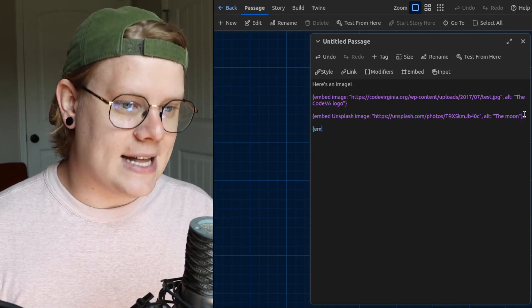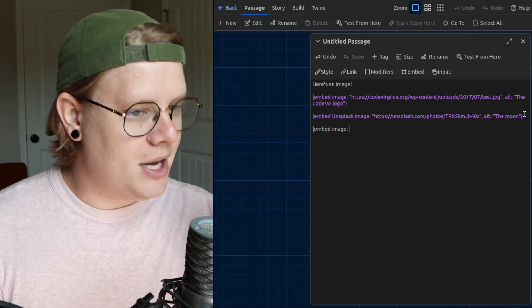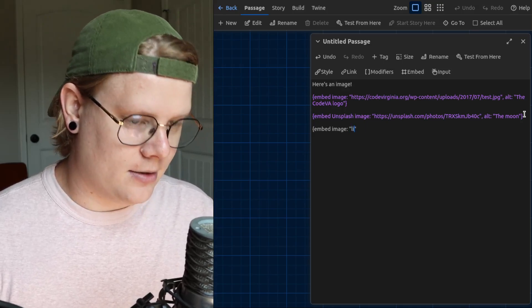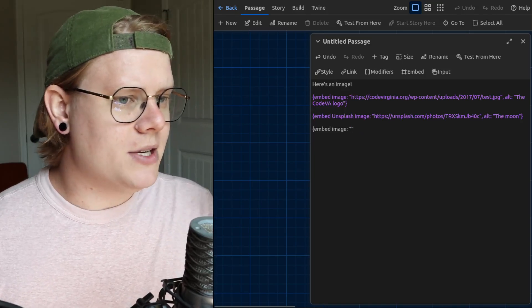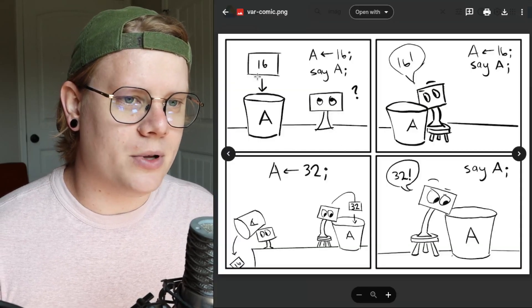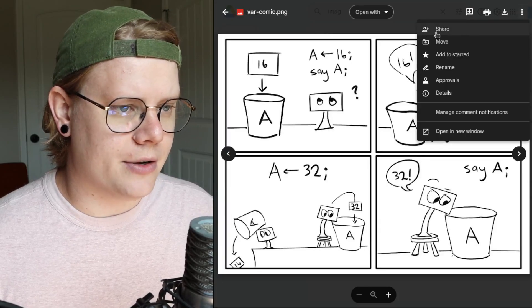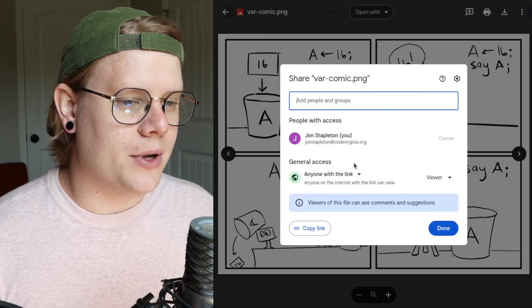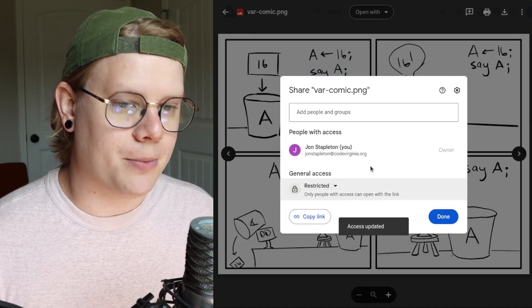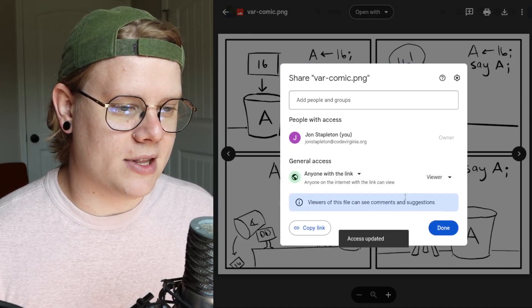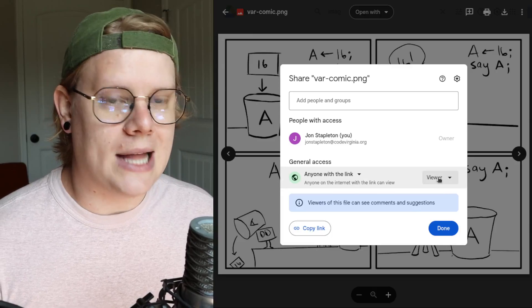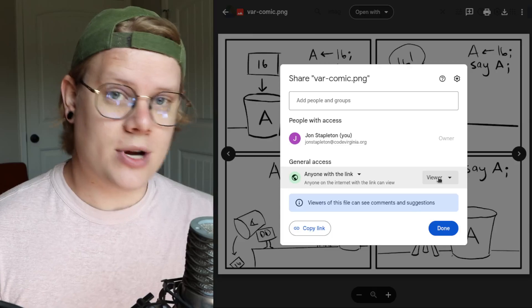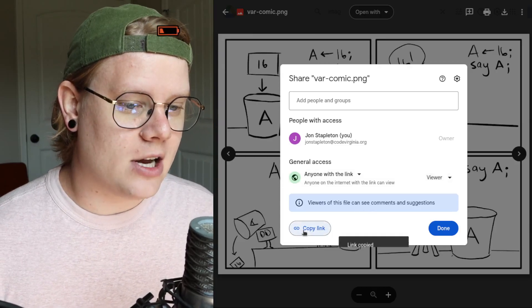So the process is exactly the same. You say embed image, no Unsplash because we're not using Unsplash. Just embed image. And then we've got to find the link. There's a link that has to go here. So what I'm going to do to get this link is I'm going to go to Google Drive and I've already uploaded an image here. And I'm going to go over here to share. You can see we have share. Now you have to change your sharing settings. You're probably going to start with something that looks like this. You have to change it from restricted to anyone with the link. And then you're going to select viewer here.